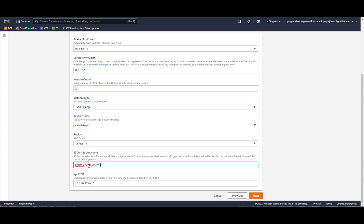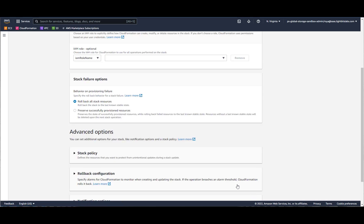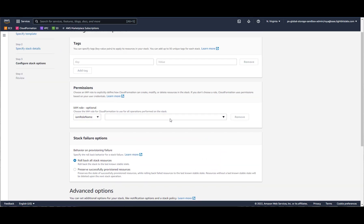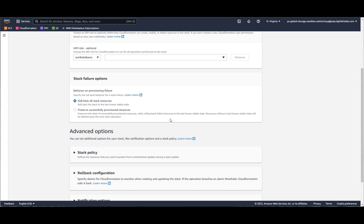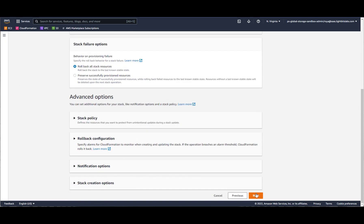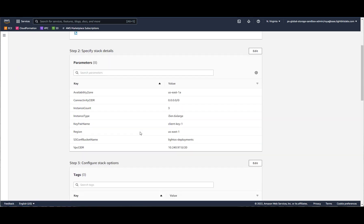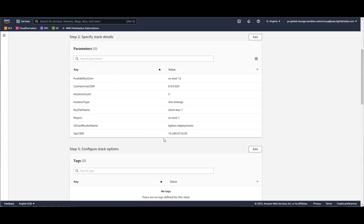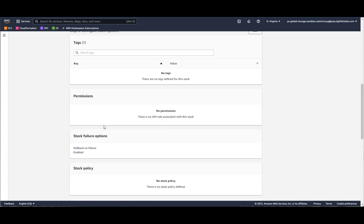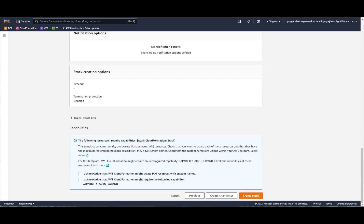I'll add the bucket name. The final setting is creating the network range for the VPC. I'll hit next. I have an option here to set up roles and tags — I'm going to skip this for now. I can review the information, then go to the bottom, acknowledge the creation of resources, and hit create stack.